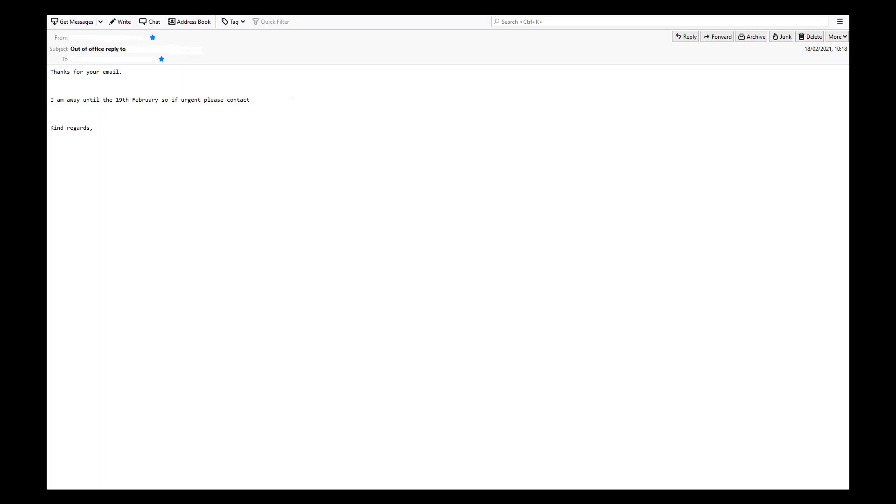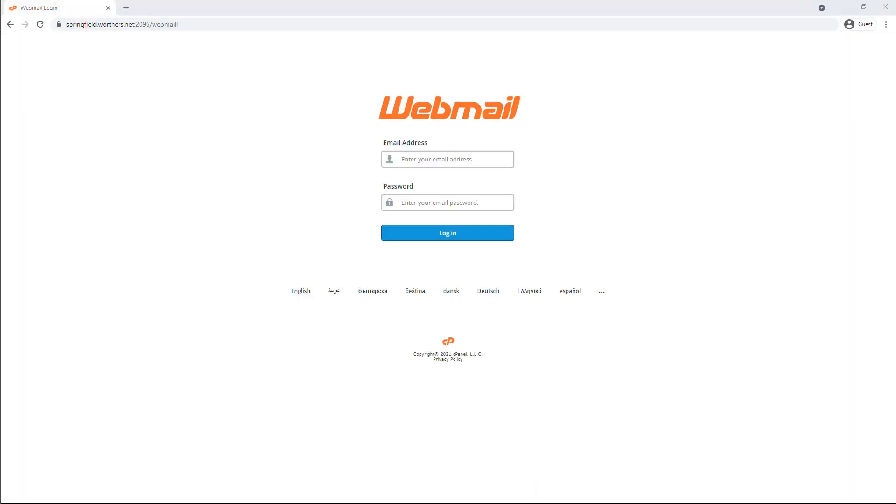Websites often use them to respond to users automatically. To set this up in your webmail, go to the URL of your domain, for example demoaccount.co.uk forward slash webmail.